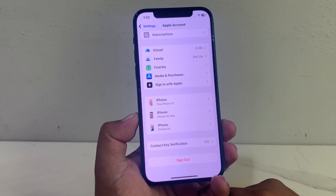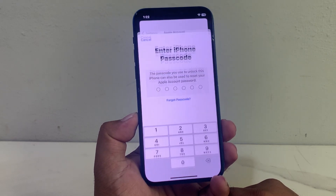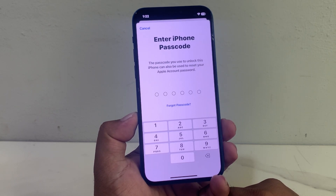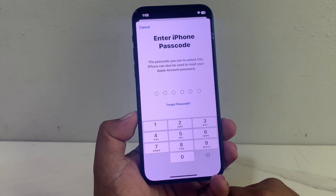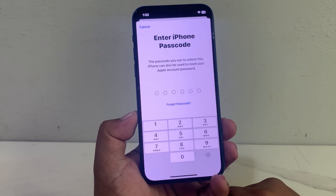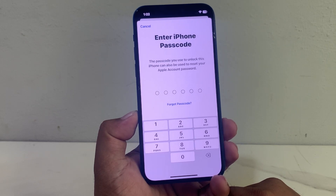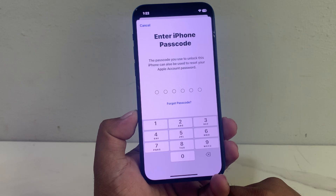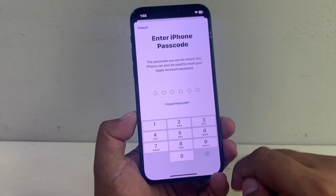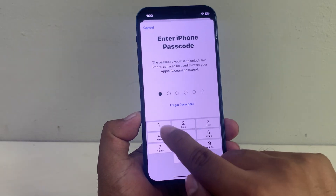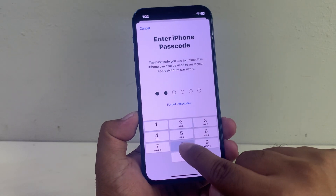You can see it appears on screen: Enter iPhone Passcode. The passcode you use to unlock this iPhone can also be used to reset your Apple account password. Enter your iPhone passcode.